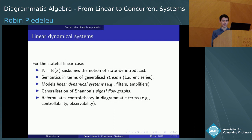What's important for us is that with the same graphical language, by giving it a different interpretation, we can move from the specification of linear systems to ones that exhibit concurrent patterns of interaction. We call that the resource interpretation.